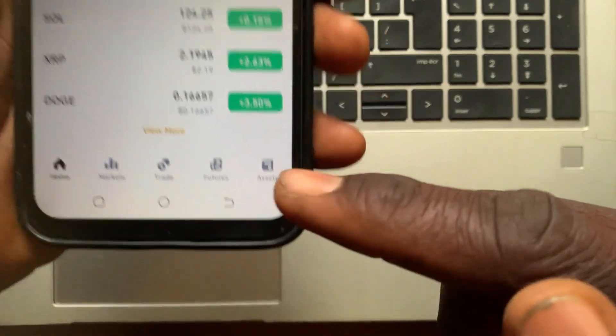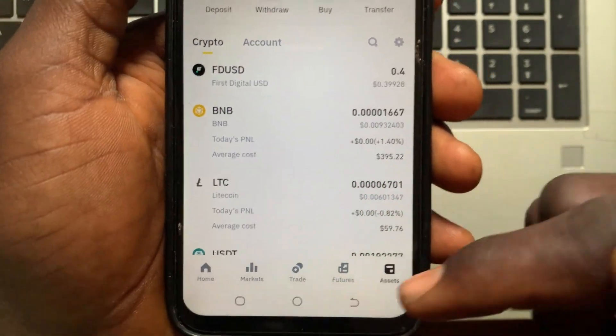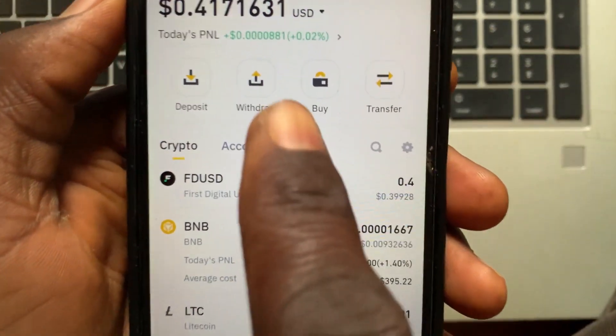After you open your Binance app, go to the Asset section. After you come to the Asset section, tap on Withdrawal.